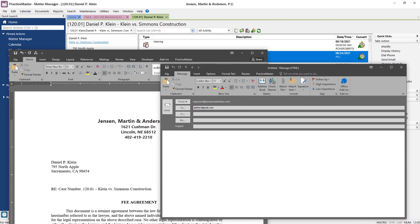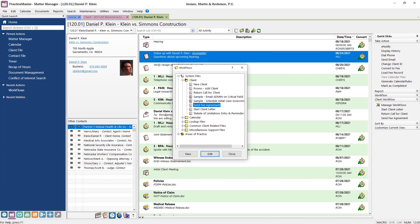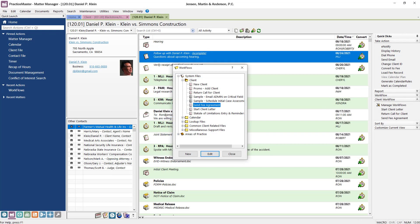These are just some of the available functions that can be automated by PracticeMaster Workflows. For more information and examples, check out the PracticeMaster Workflows guide by visiting tabs3.com forward slash guides. Thanks for watching.